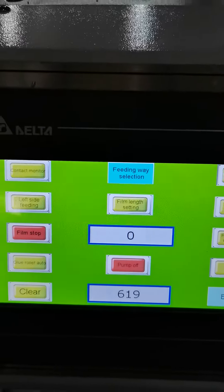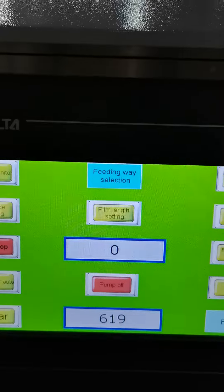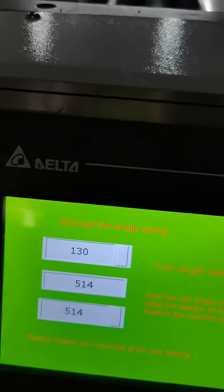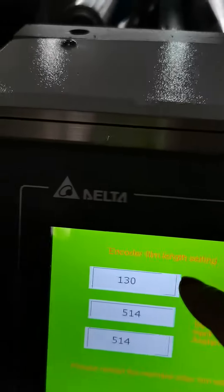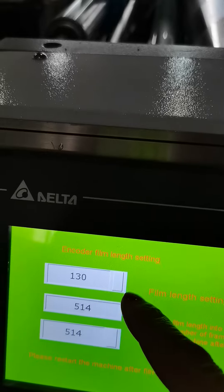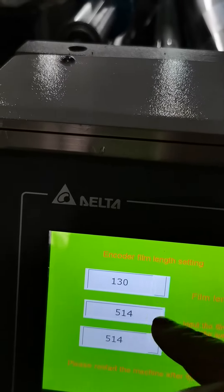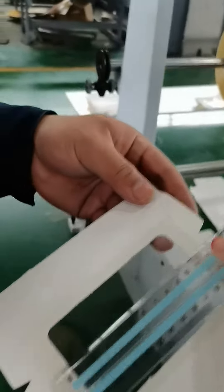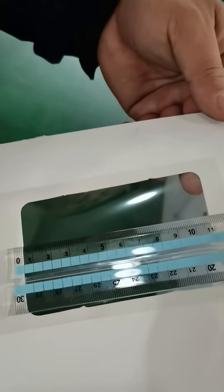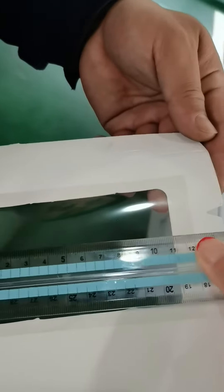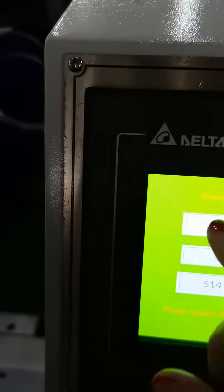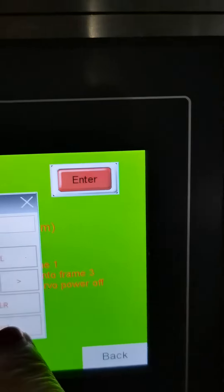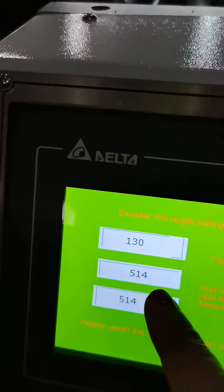Now we explain how to set the film lens. The film lens is the window size you need. Click here on film lens setting — there are three windows. The first window refers to the film lens size. Use your ruler to check the size. Suppose this window is 130, connect here and key in 1, 3, 0, then press Enter.